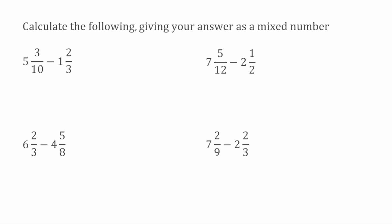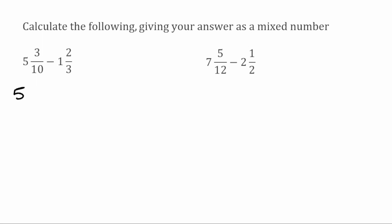We've got some more questions to have a go at now. Feel free to pause the video here if you want to try these first, and we'll go through the solutions in just a few seconds. For this first question, we've got five and three over ten take away one and two over three. Converting to improper fractions: ten multiplied by five is fifty, add on the three gives fifty-three — so fifty-three over ten. Then three multiplied by one is three, add on the two gives five — so five over three.